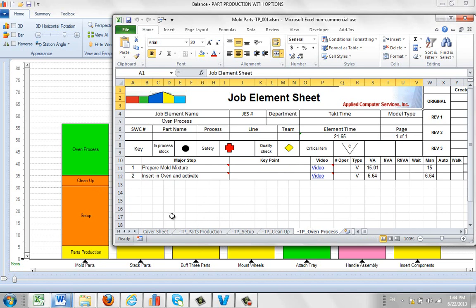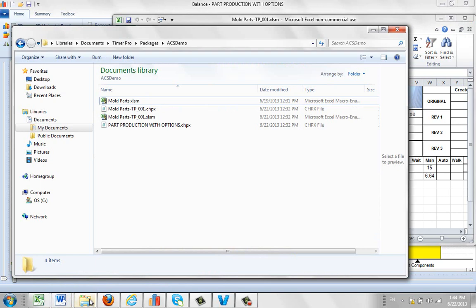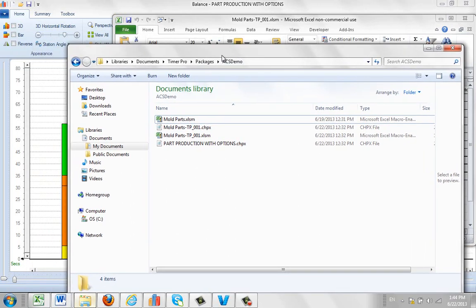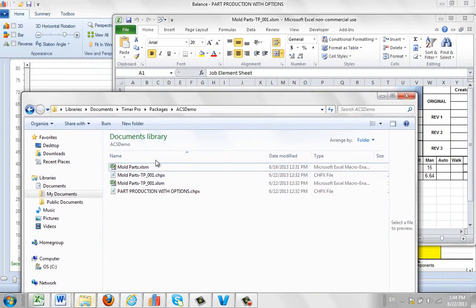Now what happened behind the scene was we called this our ACS demo package. And you can see if I go back, here's my packages folder, here's ACS demo. And what actually happened was here is the source Excel sheet, the starting point.